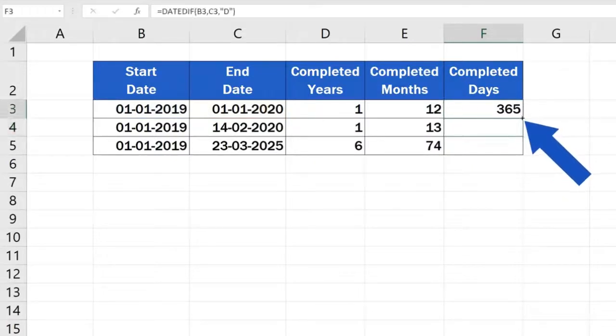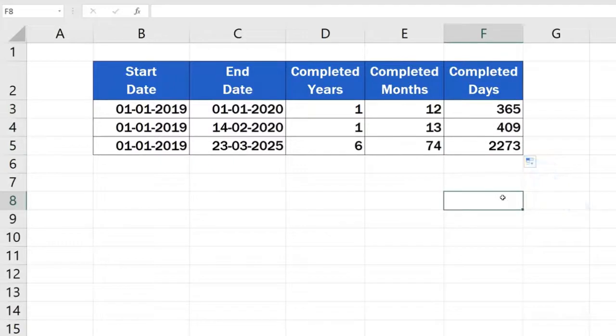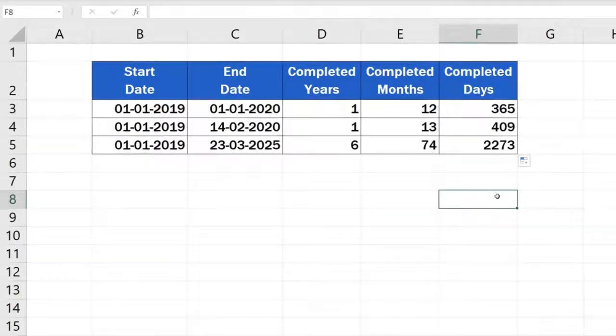The number of completed days is as easy to figure out as the number of completed months or years. This is a universal way to calculate the difference between two dates, working within any time data in a table.